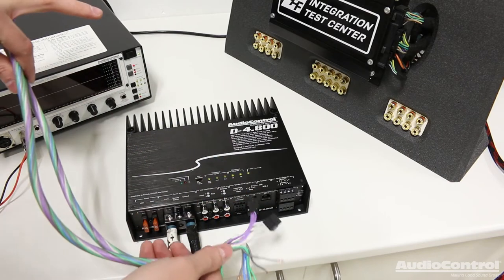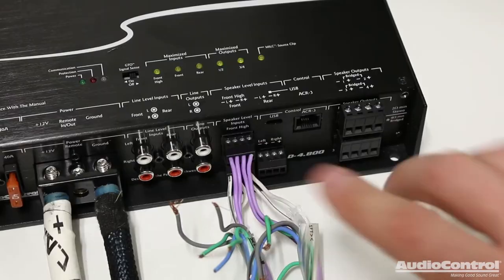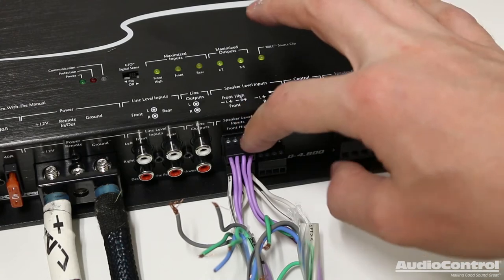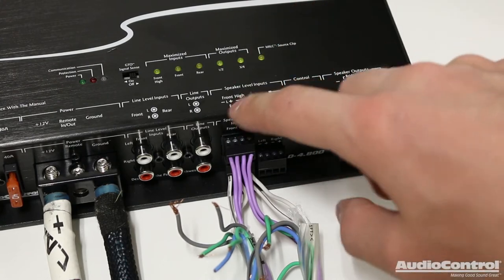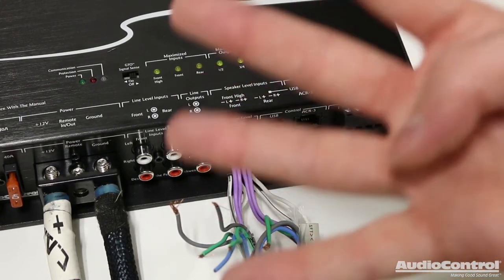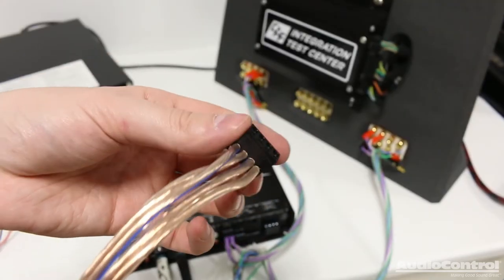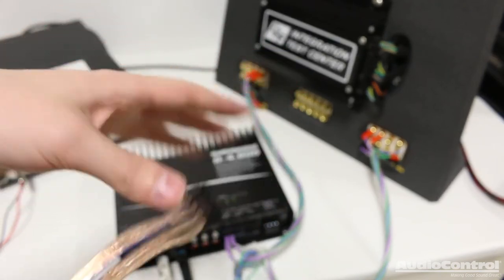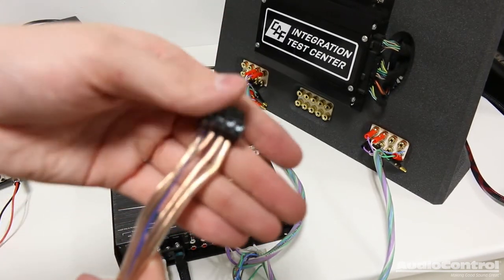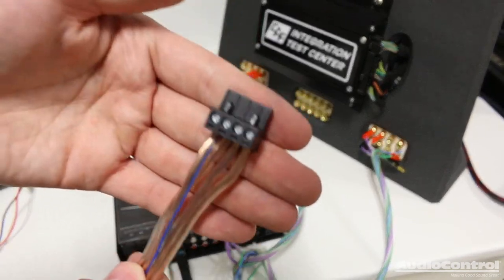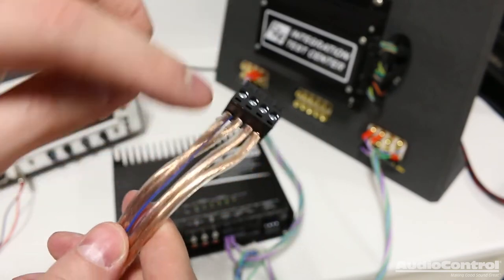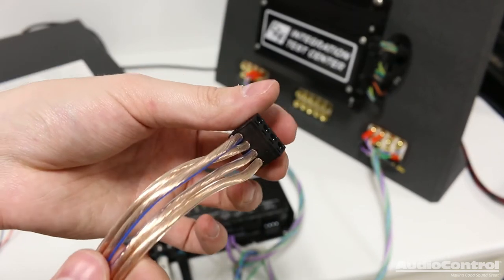But for now, we're just going to make these line-level connections. For a quick side note, there's actually six channels of high-level input on this amplifier. I'm only going to be using four. Next, I've connected my speaker wires to this connection. This is a four-channel amplifier, so there's, of course, four channels of output. And I'm actually using 14-gauge speaker wire here. I had no problems putting that into this connector.